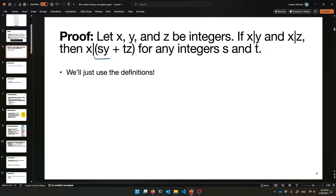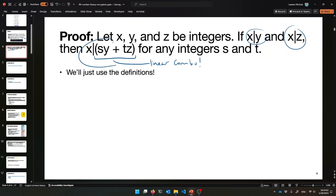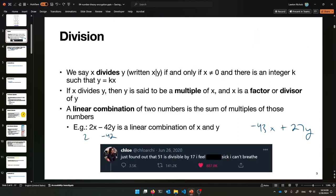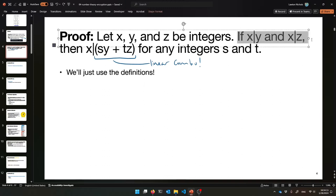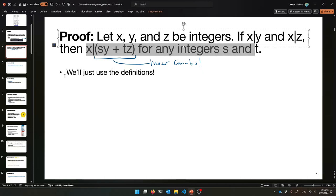That's a linear combination! So if X divides Y and X divides Z, X divides any linear combination of those numbers with integer coefficients. So let's do this proof. All you have to do is unravel the definitions. It's a direct proof — assume these and then show this. Assume that we've got X, Y, and Z as arbitrary integers, and we know that X divides Y and X divides Z.